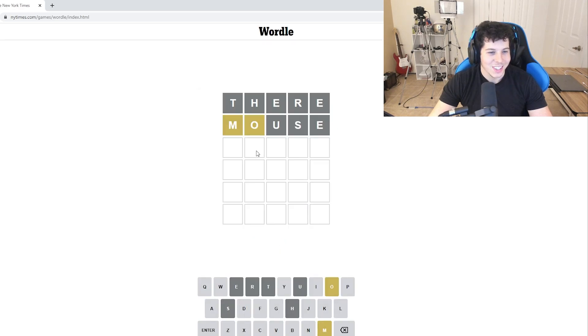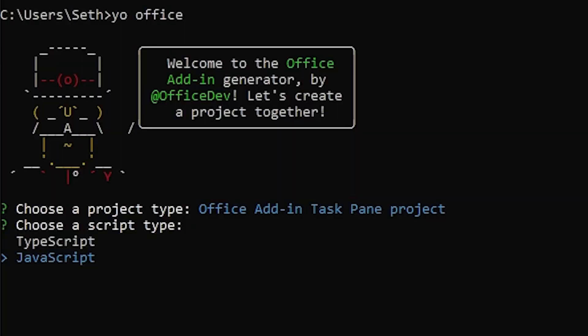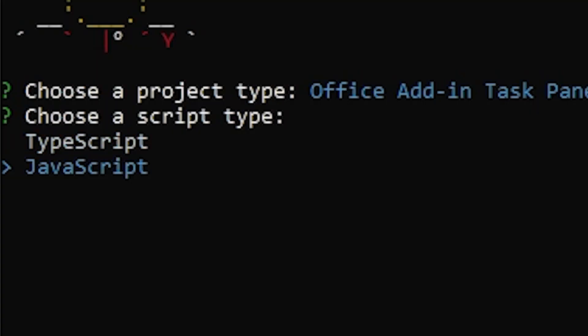This is harder than I thought it was. Okay, never mind. I'm just going to create it. This is stupid. So yeah, you can actually make these in TypeScript, but I don't really know TypeScript. I'm pretty sure it's just like better JavaScript, but I don't have any experience in it. So JavaScript.